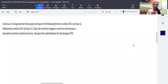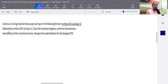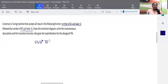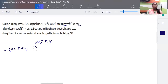In today's session we are going to discuss some problems on Turing machines. The first problem is to construct a Turing machine that accepts all inputs in the format a^+ b^+, meaning at least one 'a' followed by at least one 'b'. We have to construct a Turing machine, draw the transition diagram, write an instantaneous description, the transition function, and also give the tuple notation for the Turing machine.